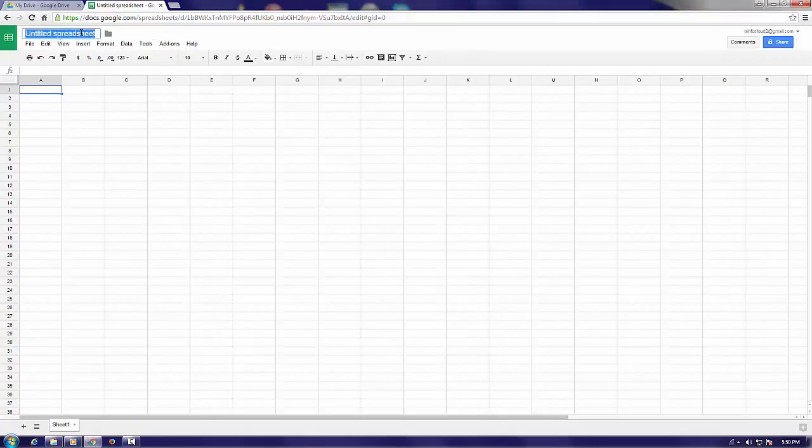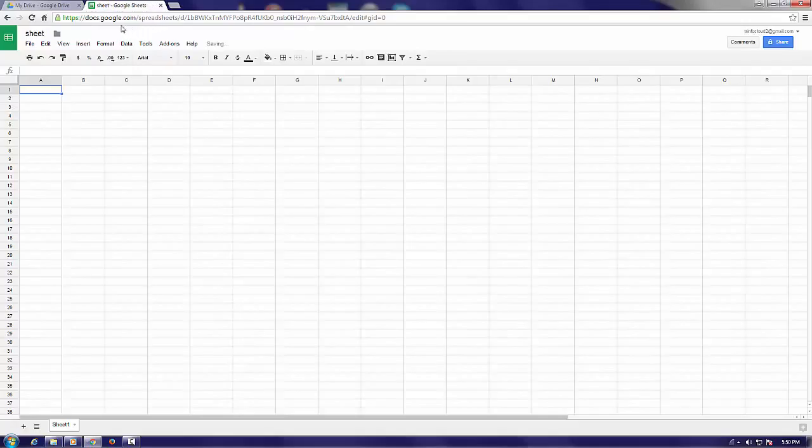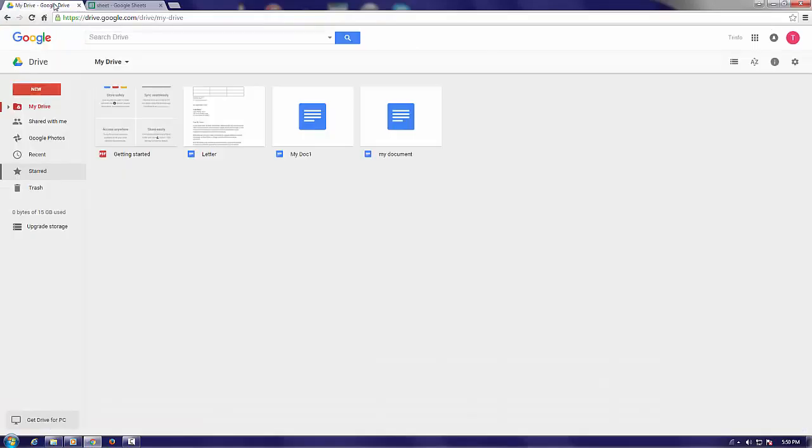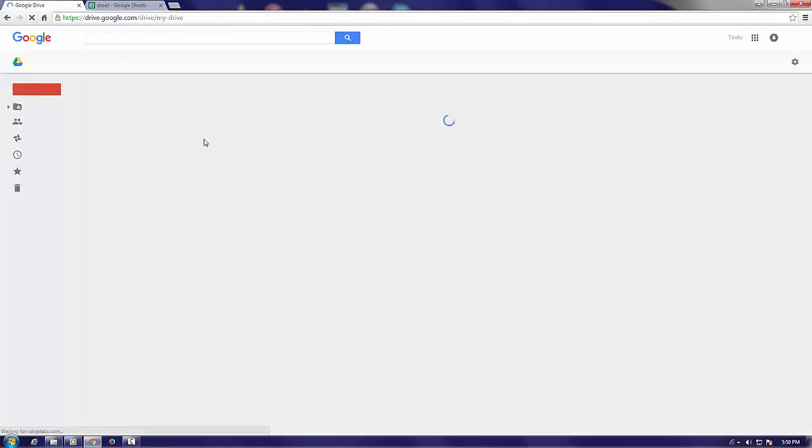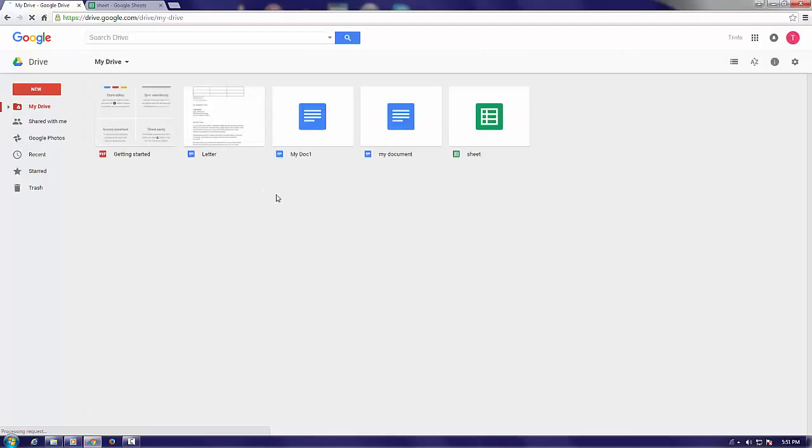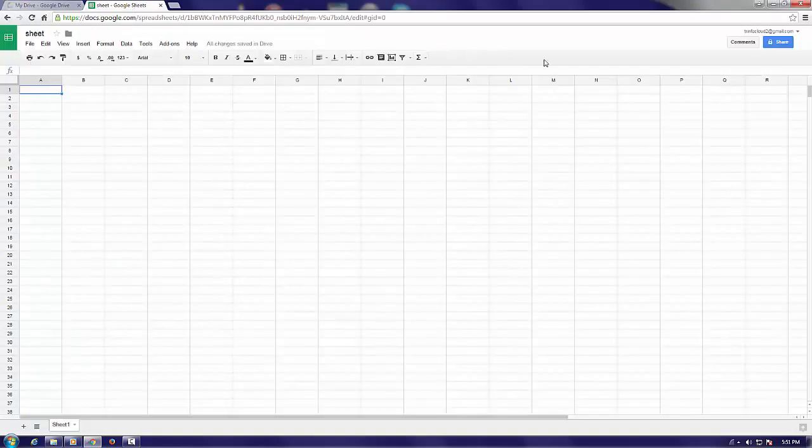As with the Docs, as long as you have internet access, you can create, edit, and access your Google Sheet anywhere from any computer or a mobile device, and you can share it with others.